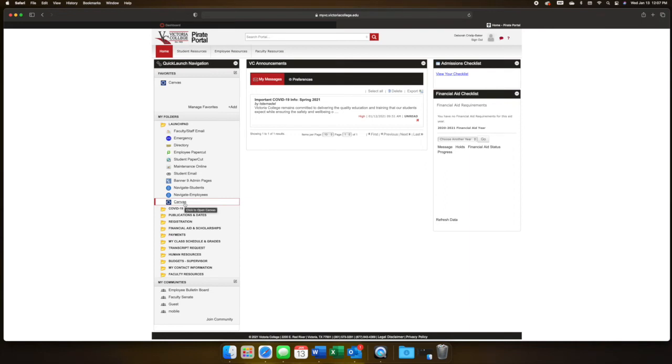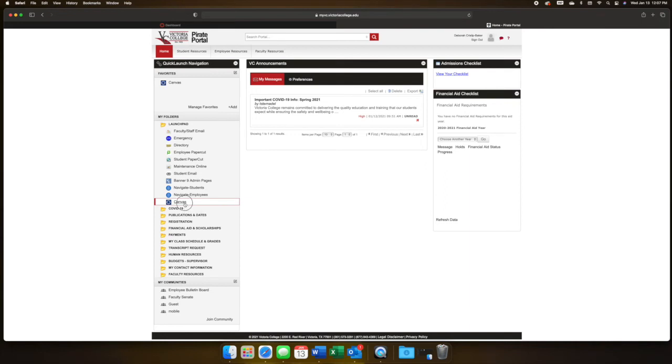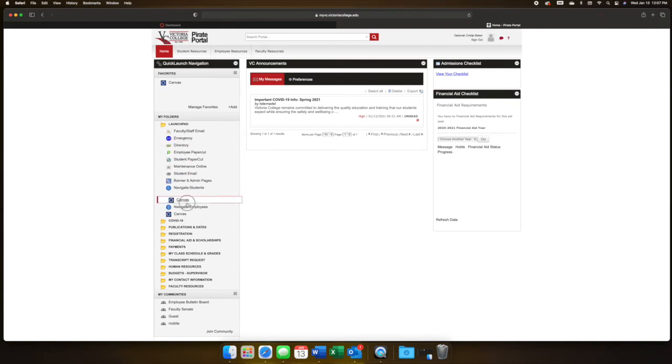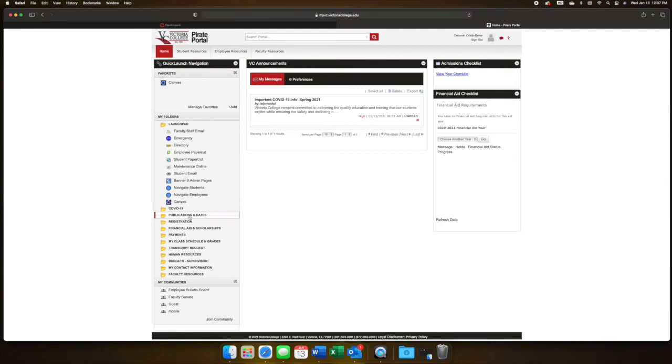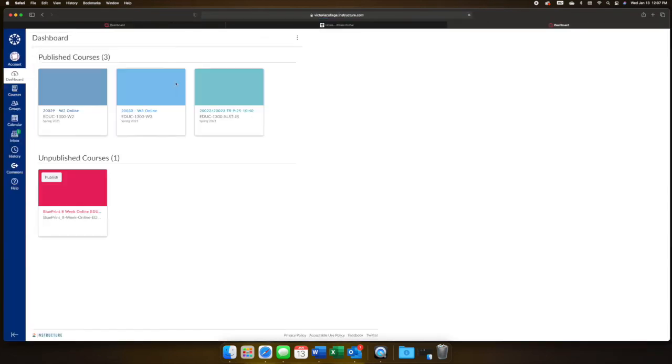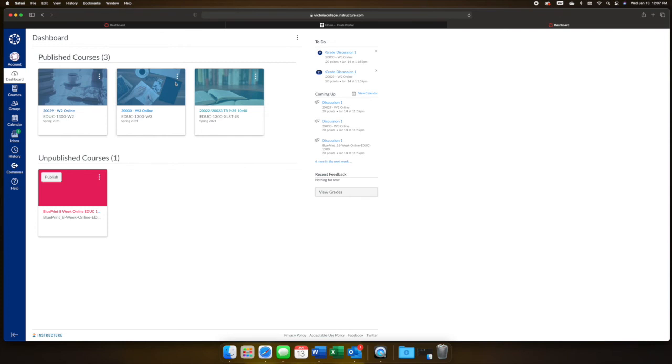You can move it by clicking and dragging it to your Favorites if you prefer to do so, then just click Canvas, and you're ready to go. You should see all of your classes if it's after the first day of classes.